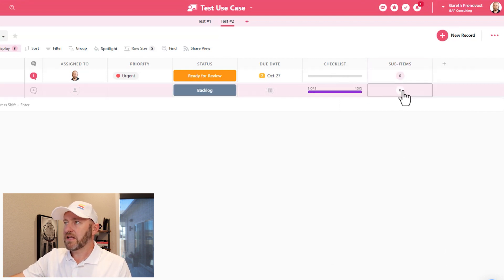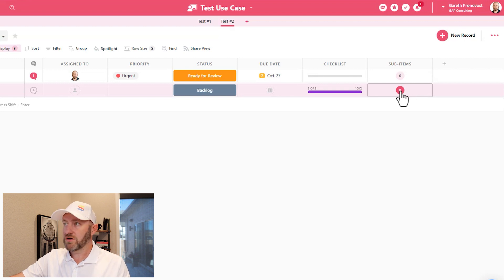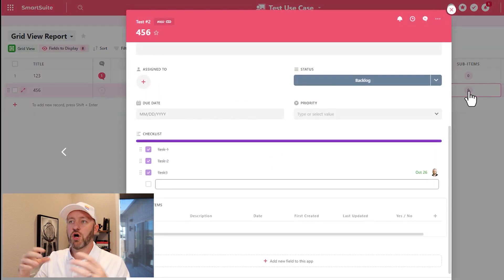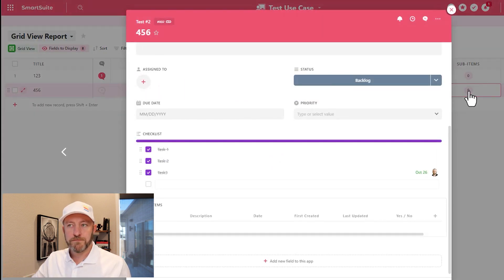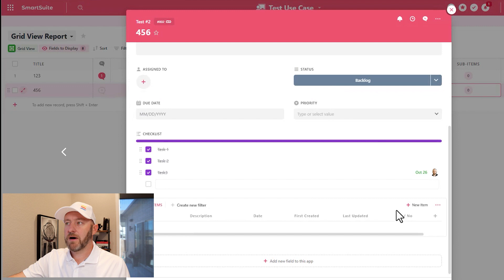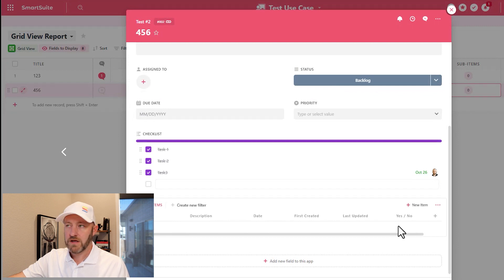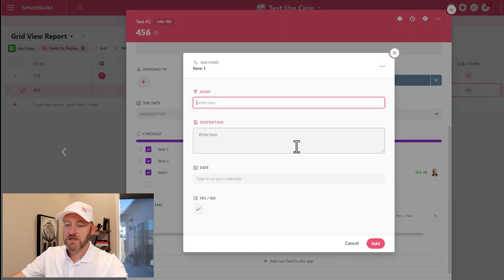But now I see that I can click on any of these records. It's going to actually open up that record. And here I have the sub item field here. So I can add new items to that sub item.